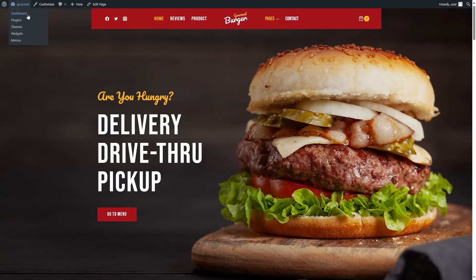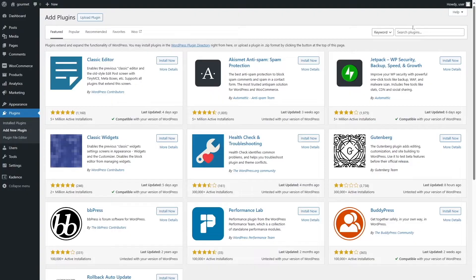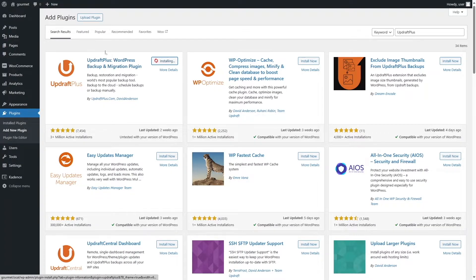Let's get back to our dashboard. To transfer this site from localhost to live server we need a plugin, and we will be using UpdraftPlus. We're going to hover over Plugins and click on Add New Plugin, search for UpdraftPlus, and click on Install Now. Using this plugin you can migrate your WordPress site from localhost to live server for free.